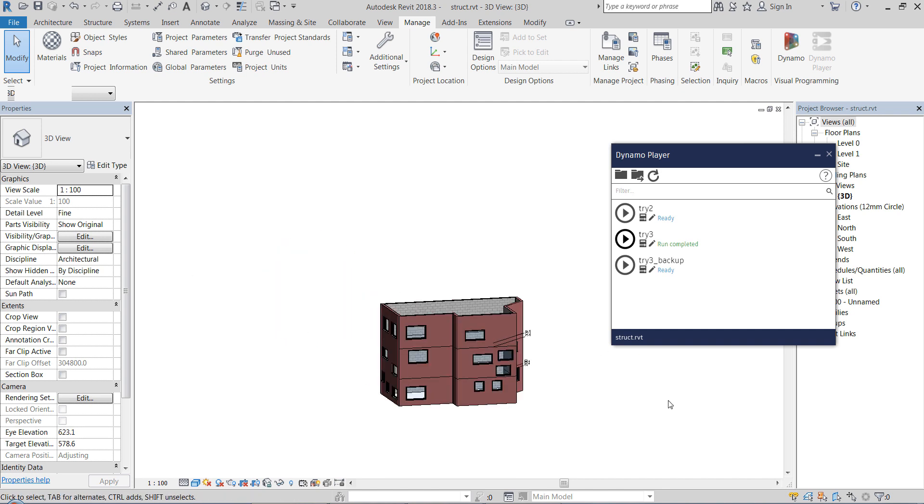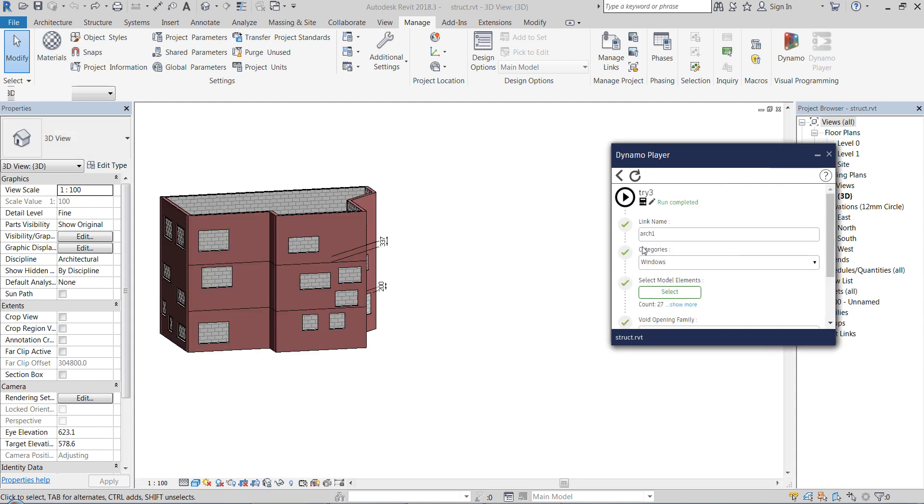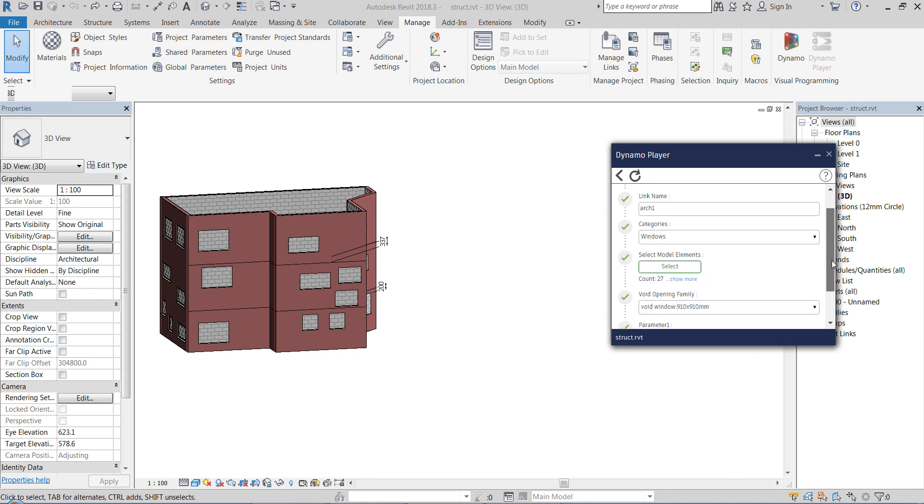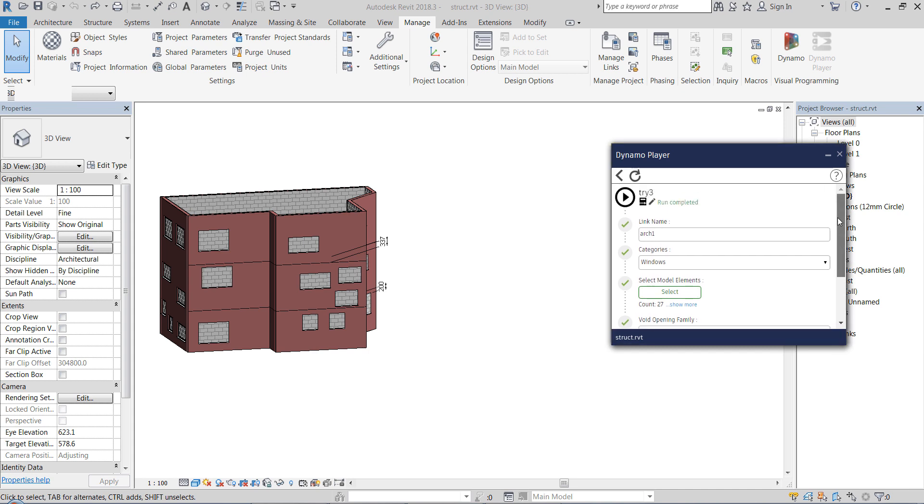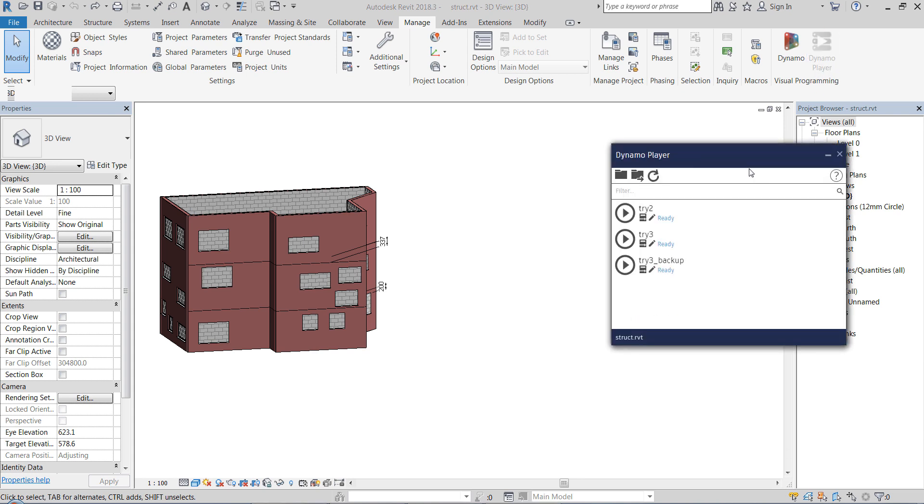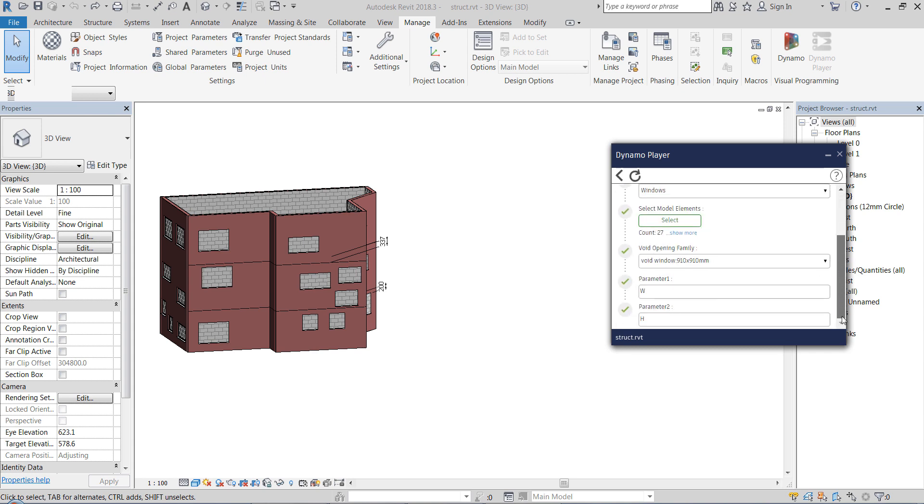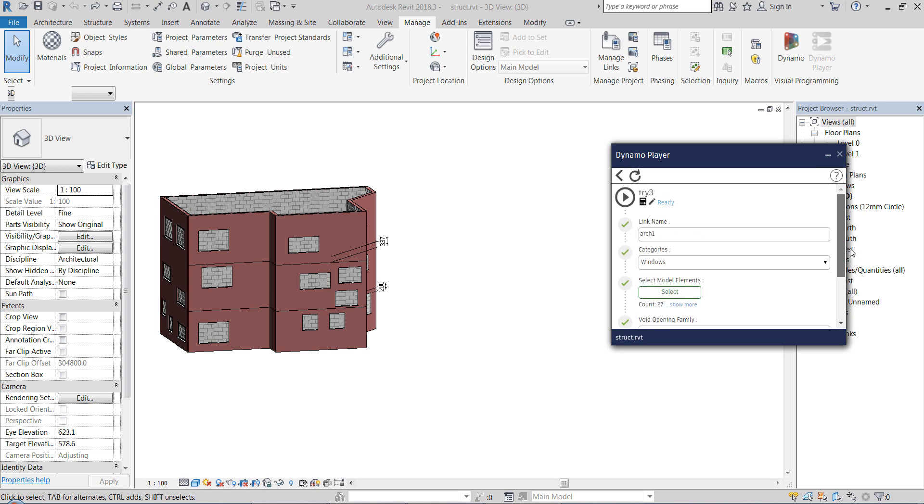So let's see what's happening here. This is a simple Dynamo script, well maybe not so simple since there are two custom Python nodes inside. And this is the Dynamo player, so as you know here we choose a certain folder and it shows all the Dynamo graphs in that folder. And if we click on that icon it says edit inputs, so we can actually edit the inputs.